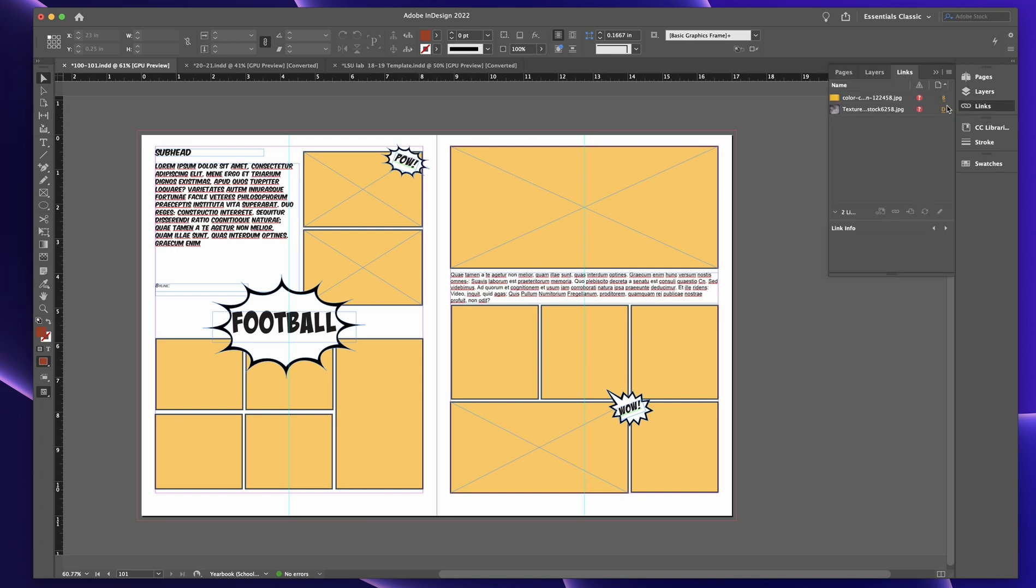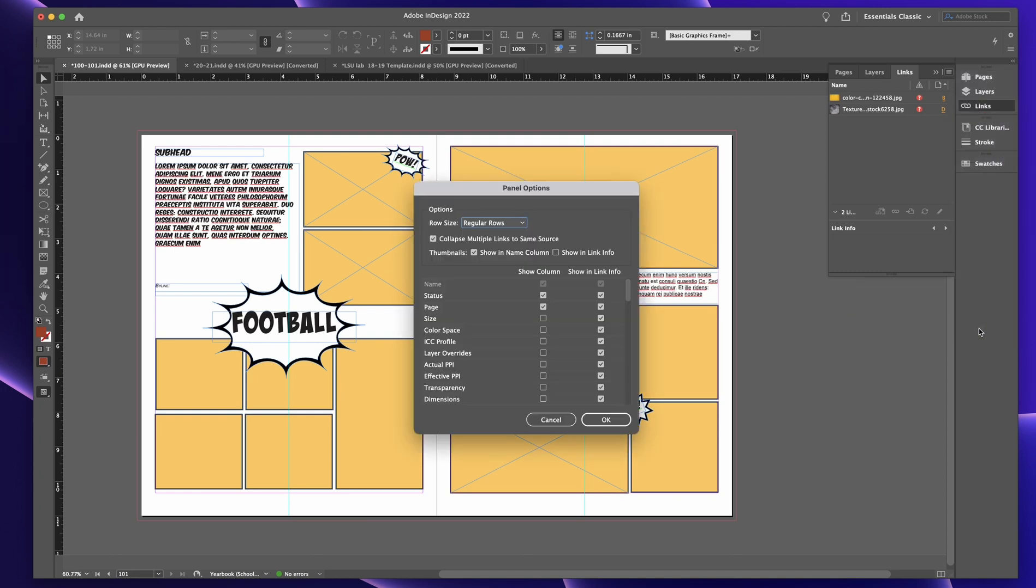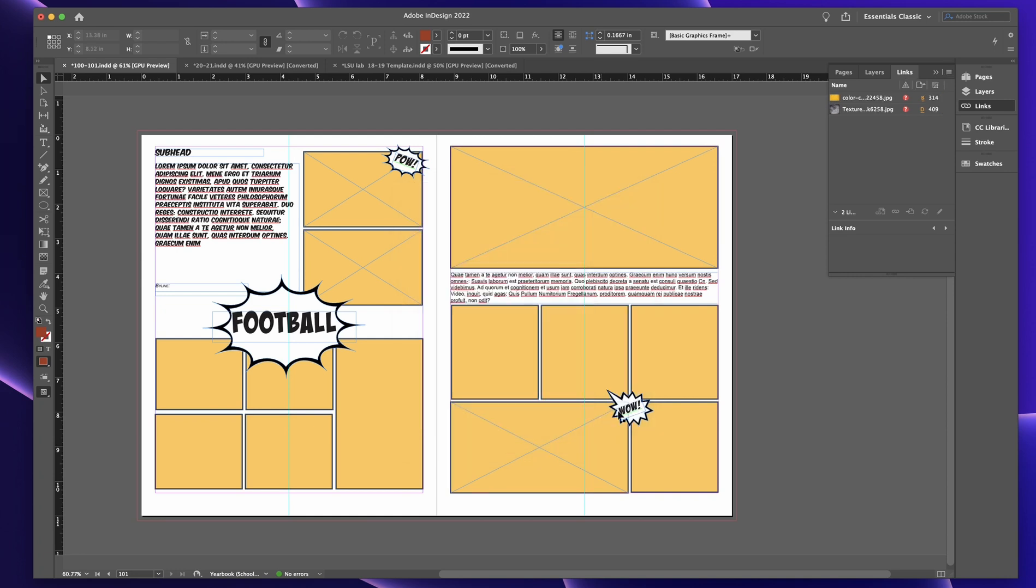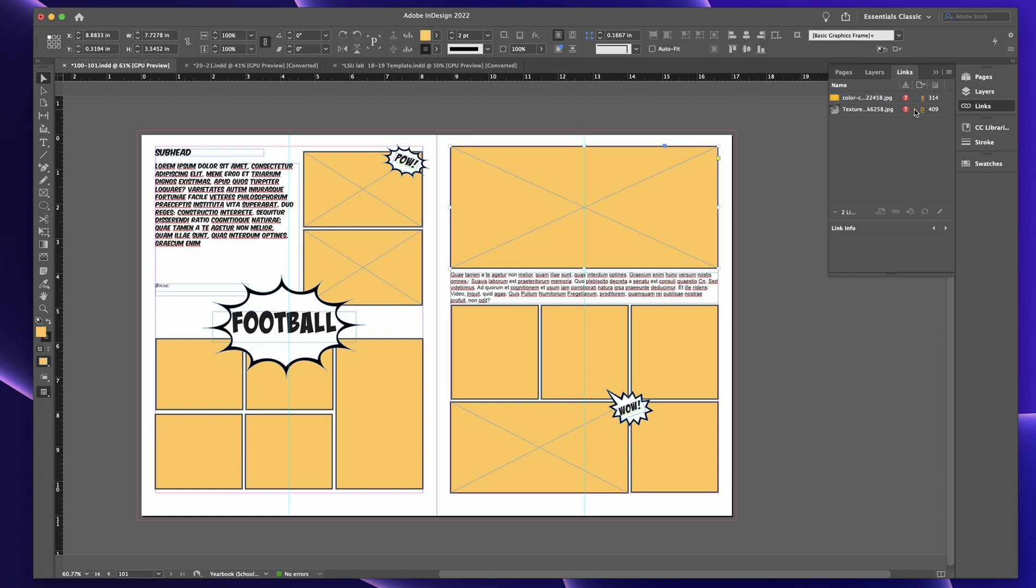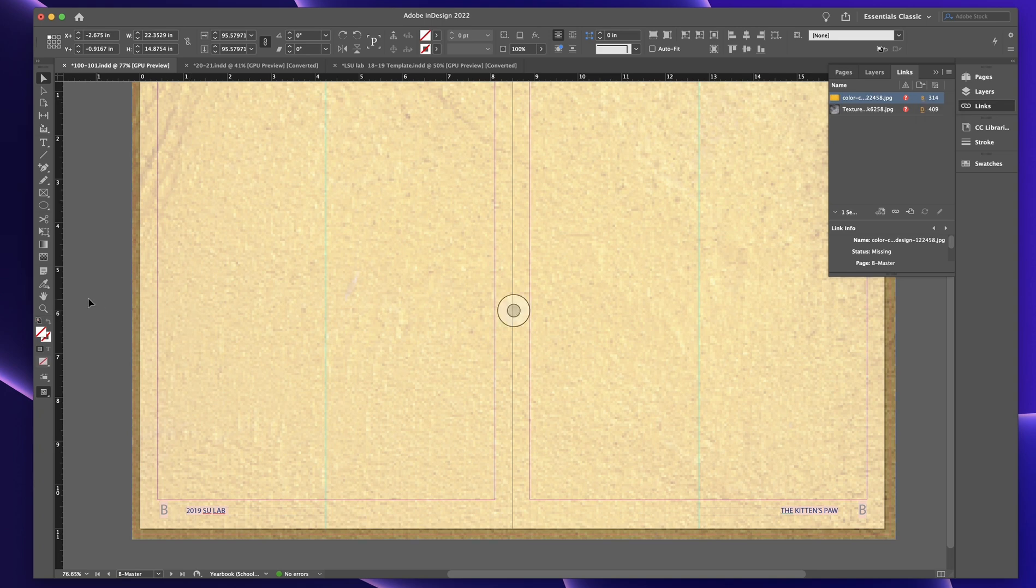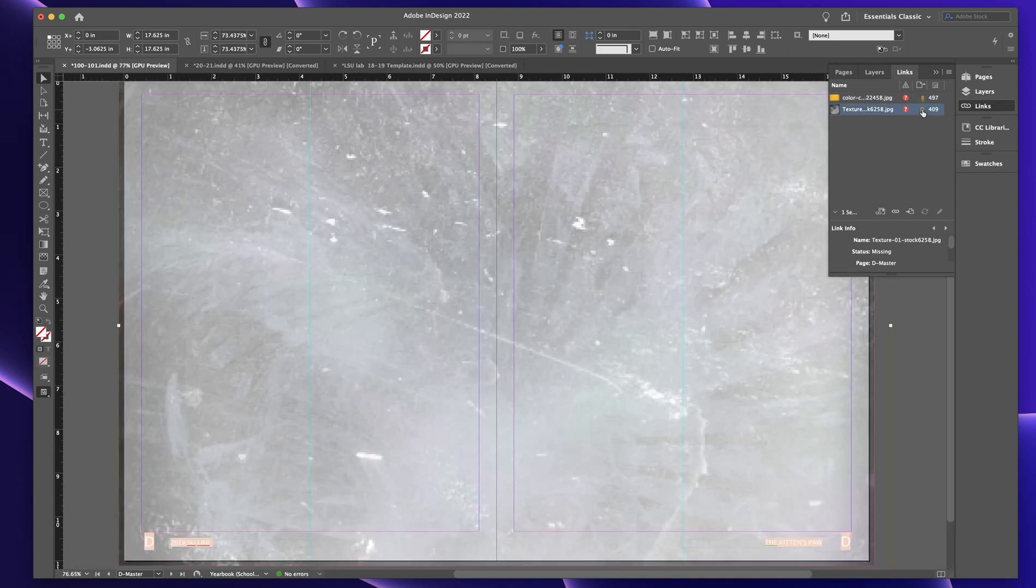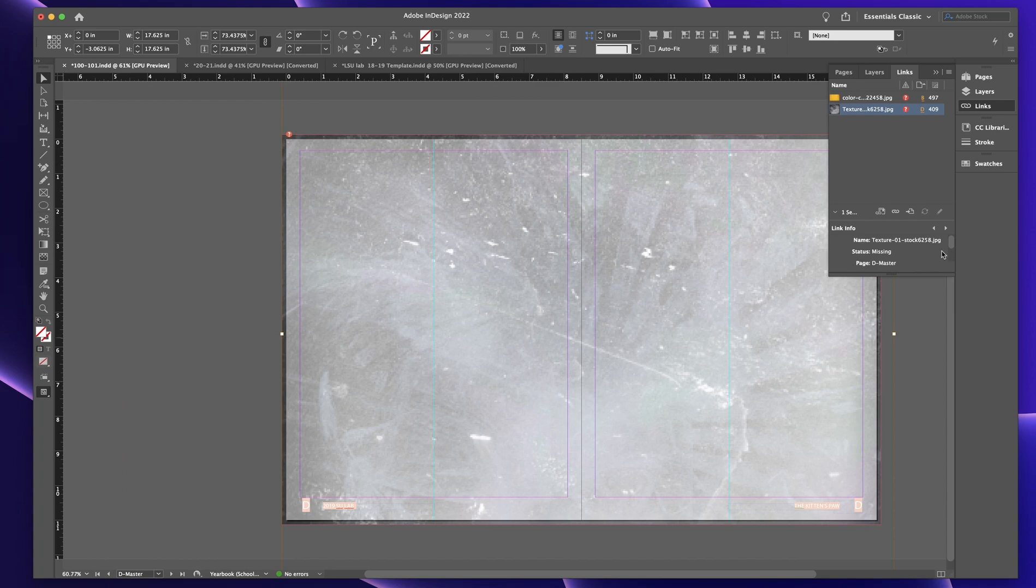But I open up that swatches panel and I keep it over there because I like it over there. In my links panel, I really like to add this thing in my panel options. So over here, I always add effective PPI. Okay. This tells me the exact number of dots per inch for each photo that's dropped in the book. And that's super helpful. And I'll show you why in a second. But you can see right here, we need 300 dots per inch for something to print good. Now, this is just a color picture that we have in here, but it's again, you know...